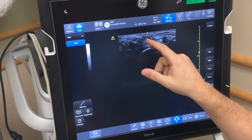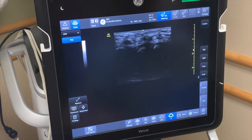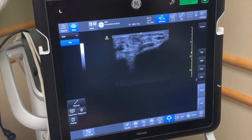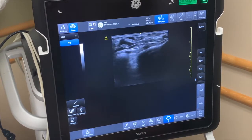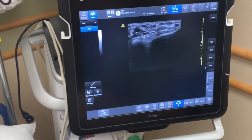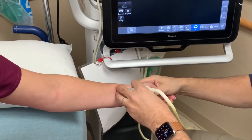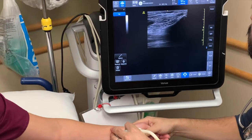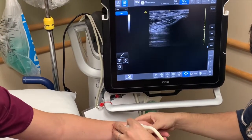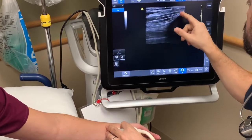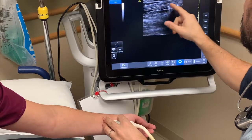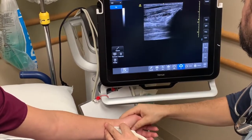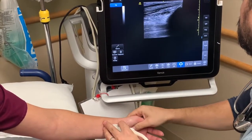All of this here is tendons. If she were to flex and extend her wrist, you can usually see some movement there. Especially if we were to go longitudinally, you can see the tendons moving.